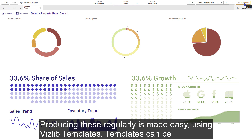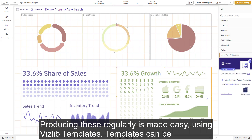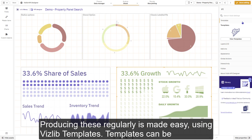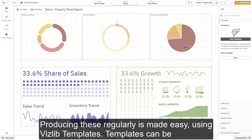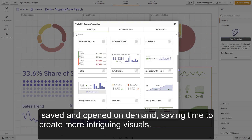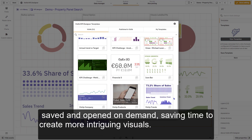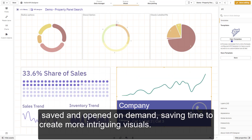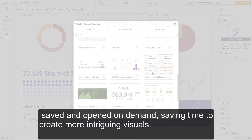Producing these types of visuals regularly is made easy using VisLib templates. Templates can be saved and opened on demand, saving time to create more intriguing visuals.